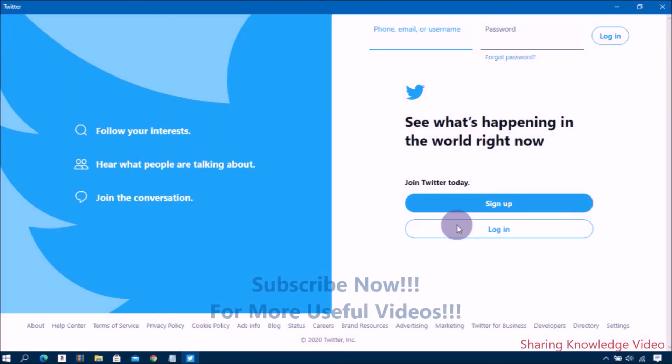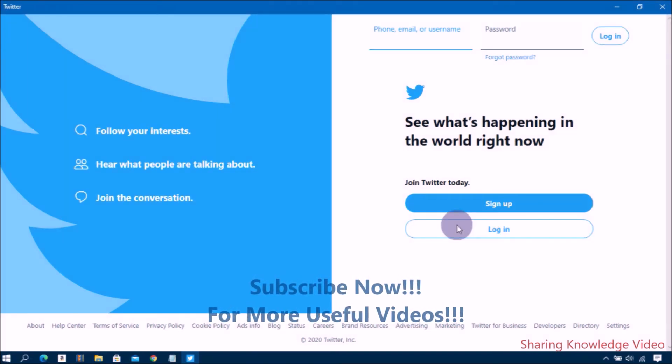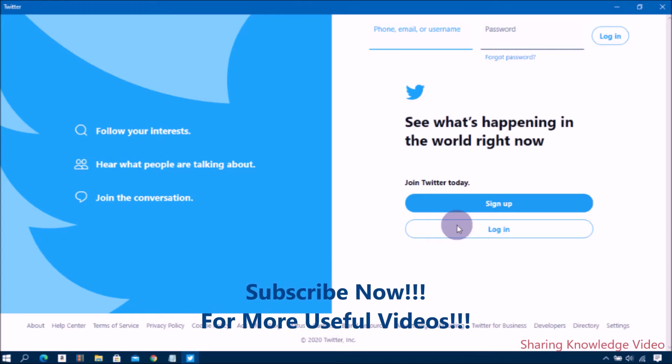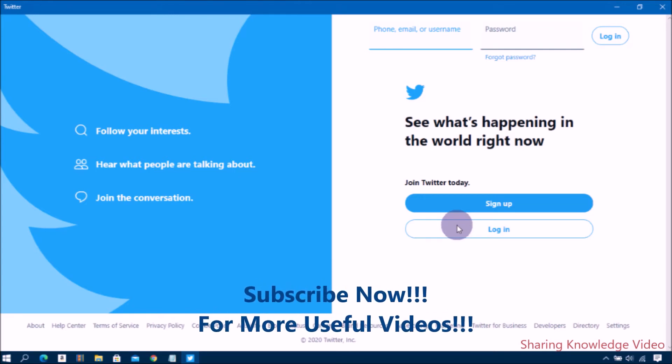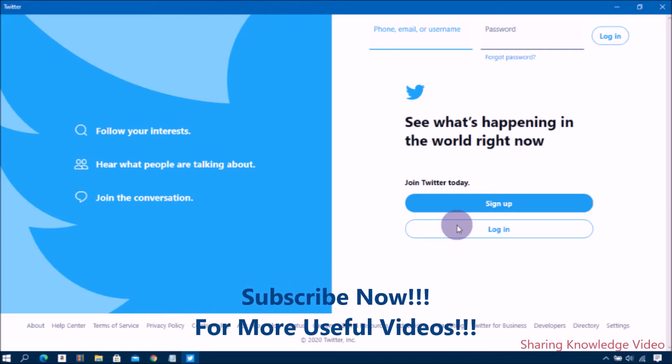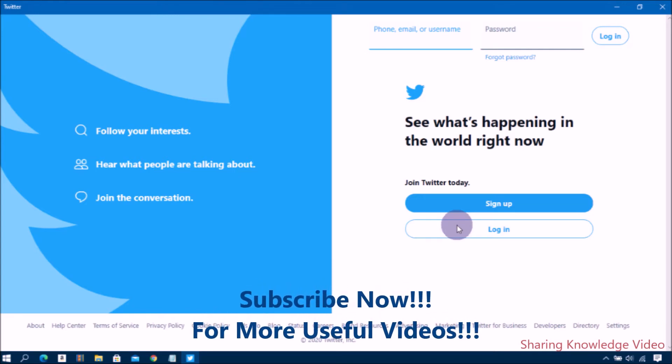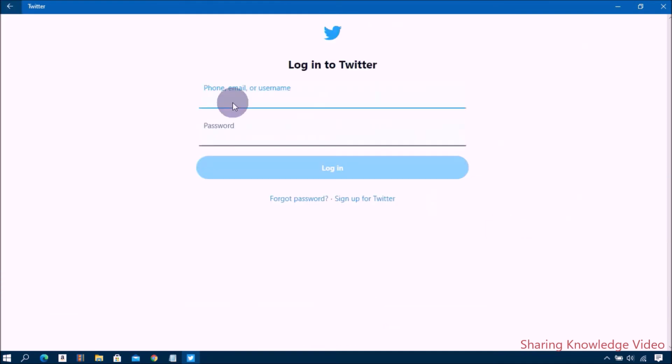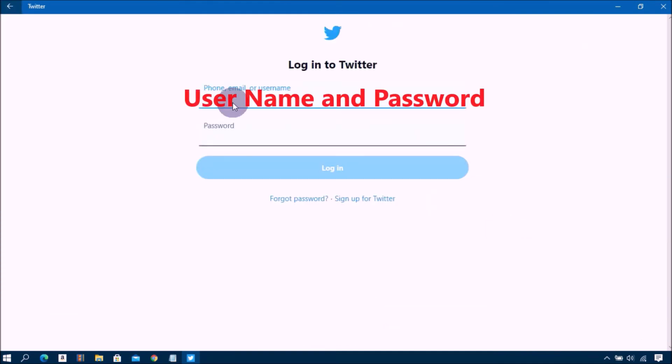Choose the Sign Up button to create a new Twitter account, or enter your username, email, and password to log into an existing Twitter account. Choose Login.